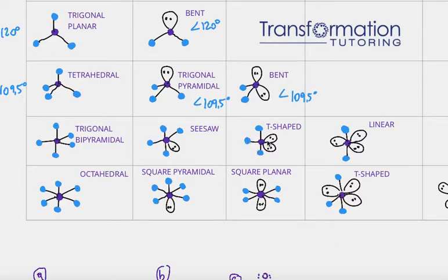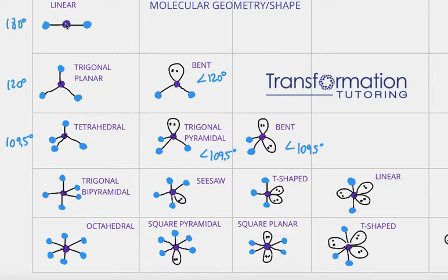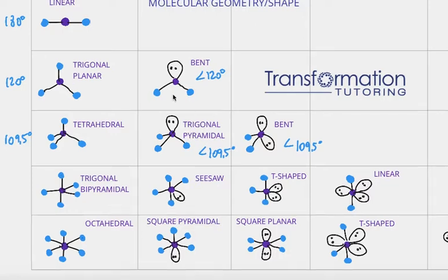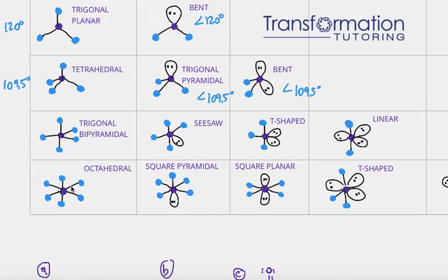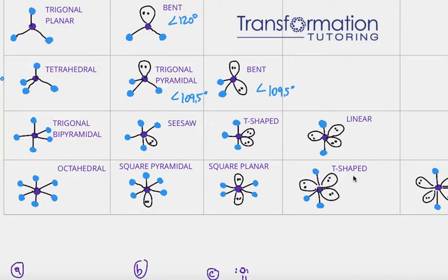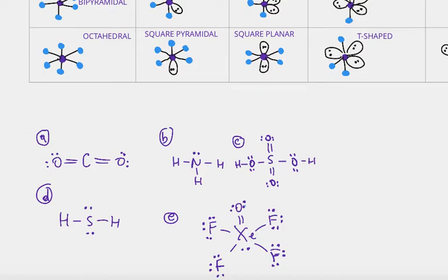If your central atom is connected to three other atoms and has two lone pairs on it, it's called T-shape. If it's connected to two atoms and has three lone pairs, it will be linear. Notice there are multiple cases where we have linear and also bent — some shapes repeat themselves. Octahedral is when your central atom is connected to six different atoms. If connected to five atoms with one lone pair, it's square pyramidal. Four atoms with two lone pairs will be square planar. Three atoms with three lone pairs will be T-shape, and two atoms with four lone pairs will be linear. Let's practice, because that's the only way to do well in chemistry and to make sure you understand it well.